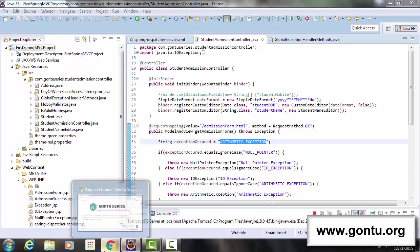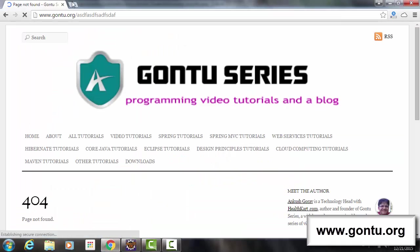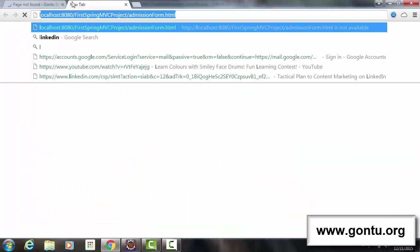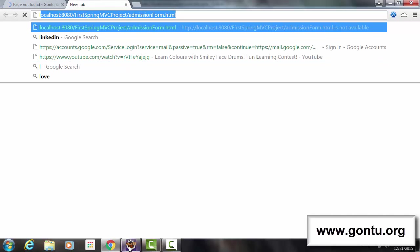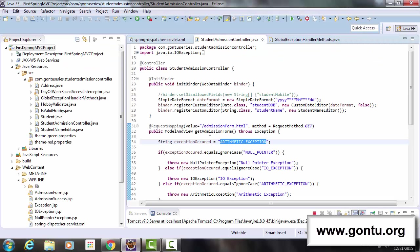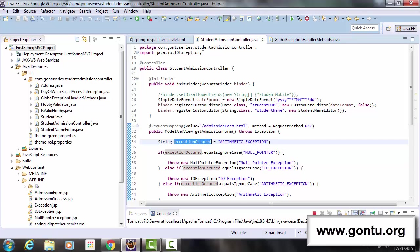For this application, when I request for an admission form using this URL, this controller method is going to throw an arithmetic exception.